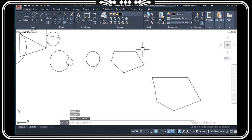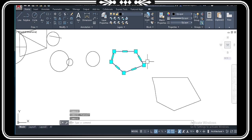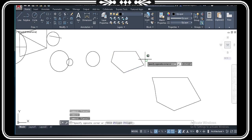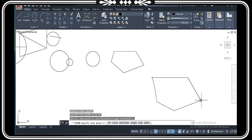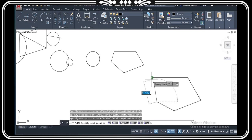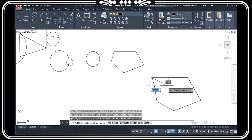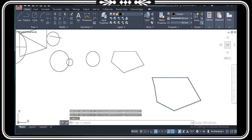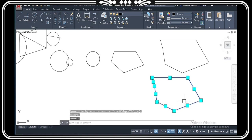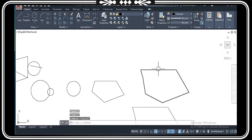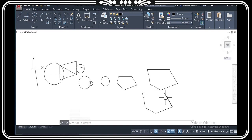If you have already created an object with the line command and you want it in polyline form, you can type PL command. The entire shape becomes one object. You can do anything with it — just like I removed it — and it is selected all in one go. So this is PL's benefit. This was our polyline command, which is PL.